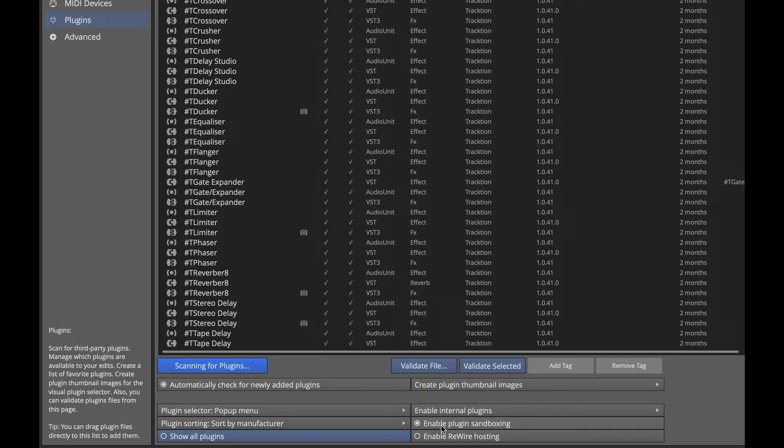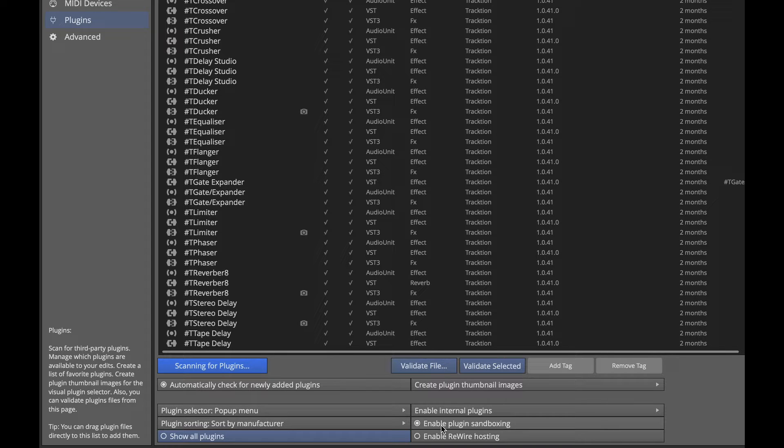What that means is that each plugin will run in its own process. That means it's isolated from the main operation of Waveform, and therefore if there's a problem or if it crashes, it doesn't cause Waveform itself to crash.